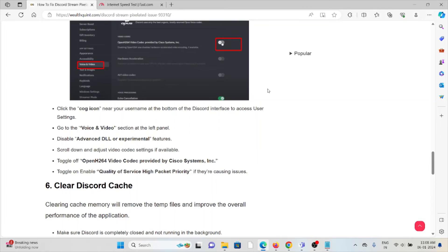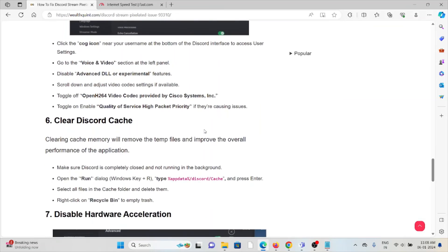The sixth method is clear the Discord cache. Clearing the cache memory will remove temporary files and improve the overall performance of the application.